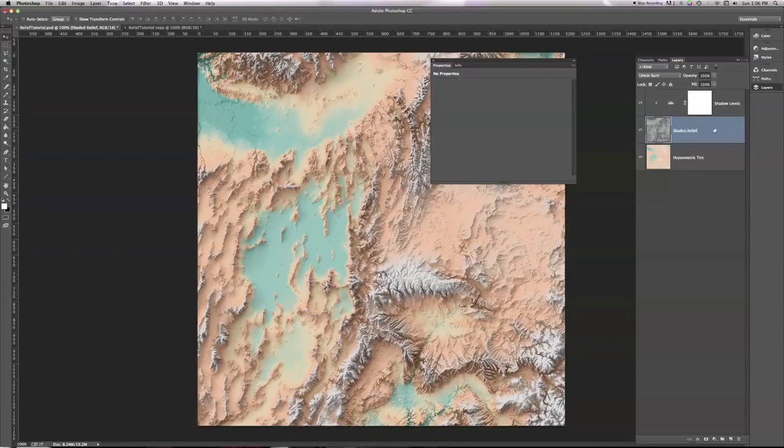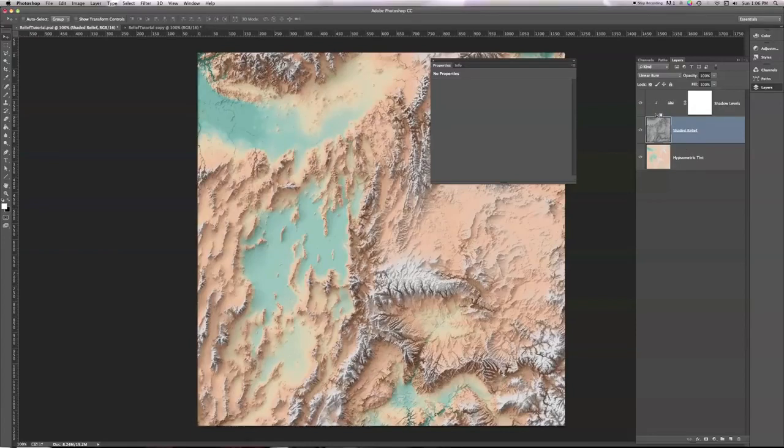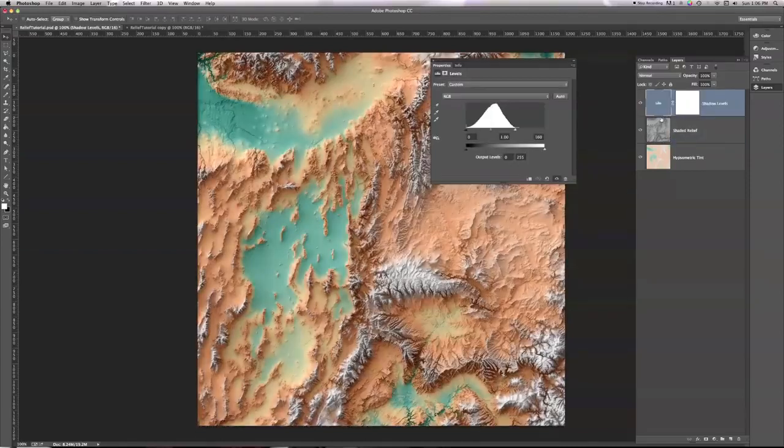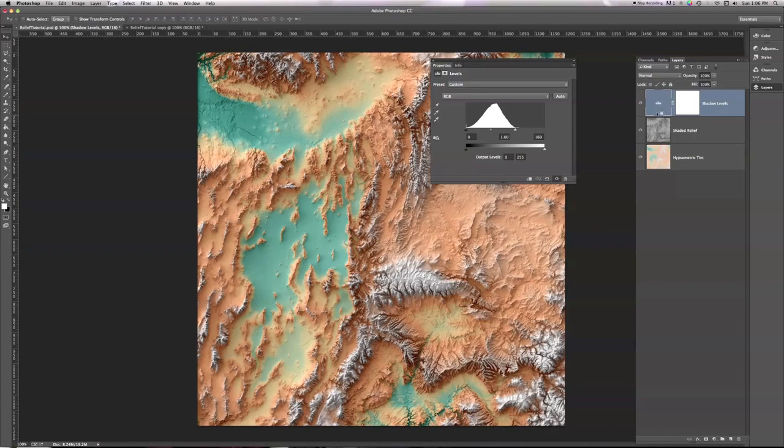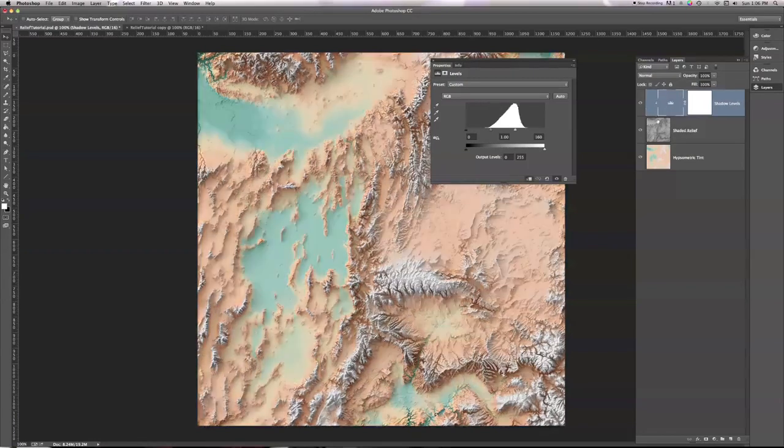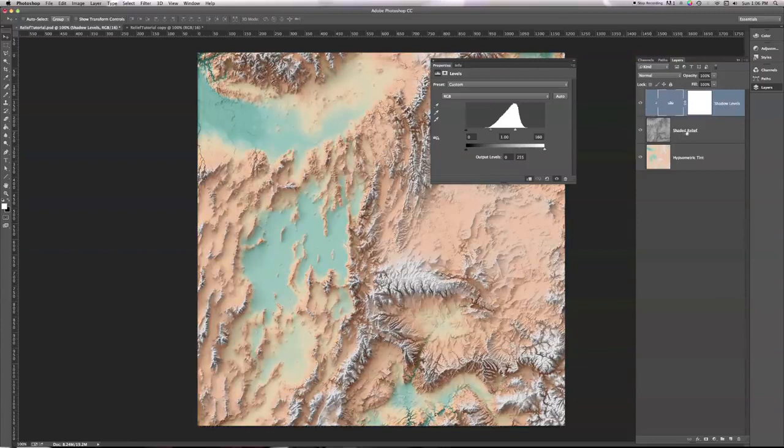And here I'll very quickly turn off that little arrow, that little clipping that I did before, by holding Option and clicking between the shadow level and the shaded relief, and you'll see the difference that makes. Now, my levels is affecting my relief and my hipsymmetric tint both, and that's what this histogram represents. I only want this thing to change my relief, not my hipsymmetric tint, so that's why I had to do that. It's very important.